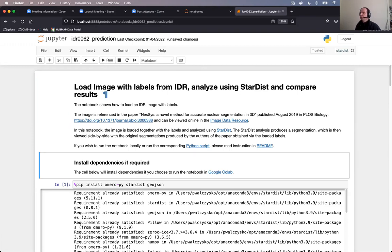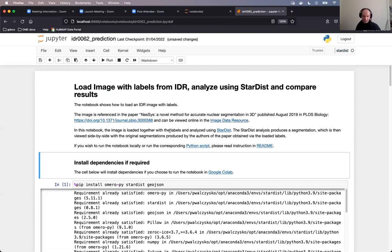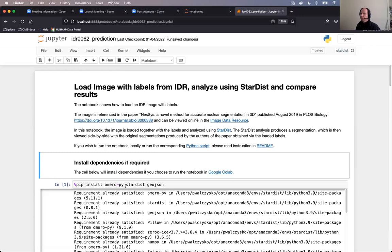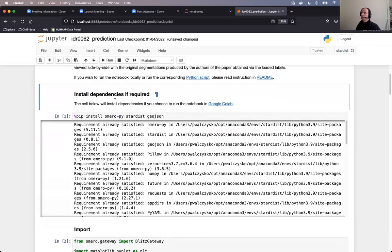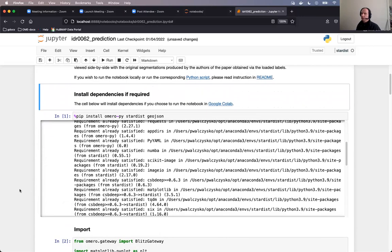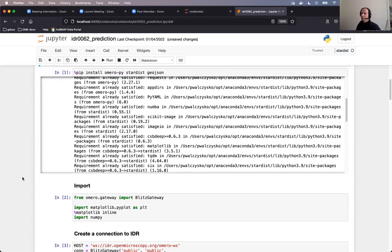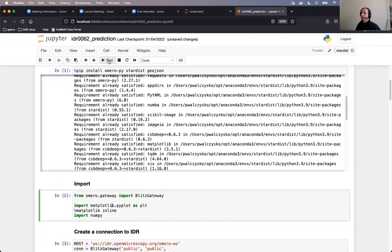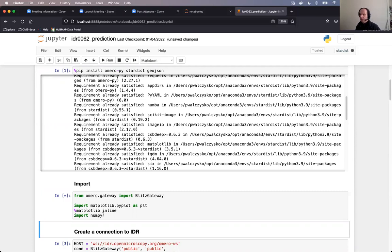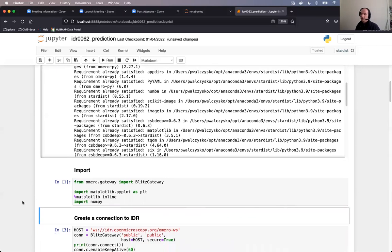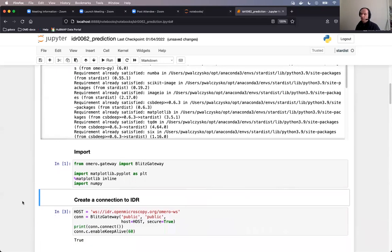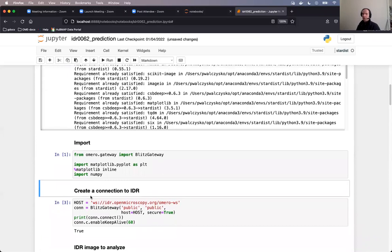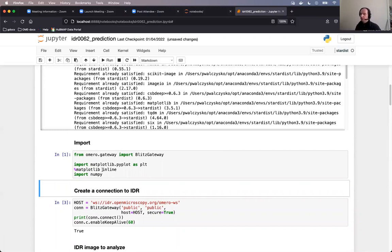So this notebook, as indicated on my slide, loads image with labels from IDR and uses Stardist. Stardist is the Python package, and we will segment the image from IDR, so to say, second time. First time it was segmented by the authors who did not use Stardist. This cell does not have to be run if you are not using Google Colab, so I will skip it because I'm using the conda way, and I will import some packages. NumPy is an important Python package for scientific computing, and it gives you a tool of NumPy array, which is an array capable of storing binary image data.